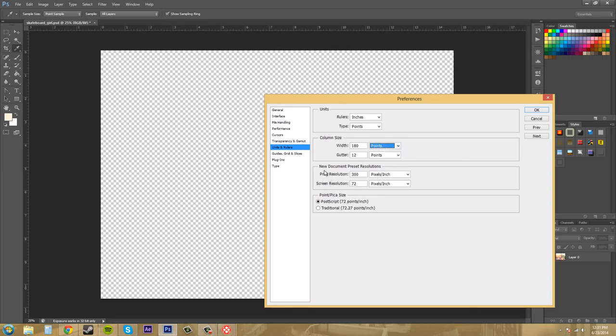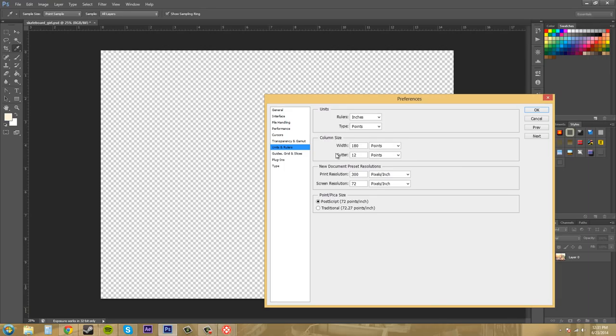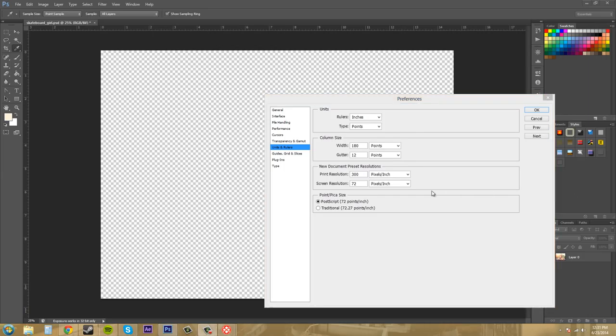Here's our new document presets. Pretty easy. Oh I guess I better explain what gutter is. Gutter, hold on a sec. Oh it's the, I had to think of it, it's the space in between columns. So that's what the gutter is. And then we can come down here, new document preset resolutions.